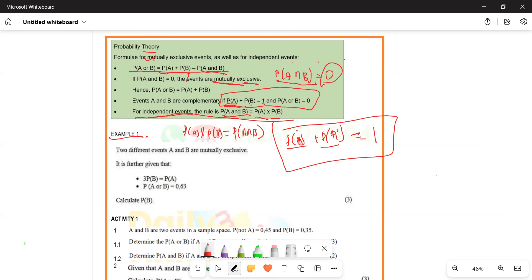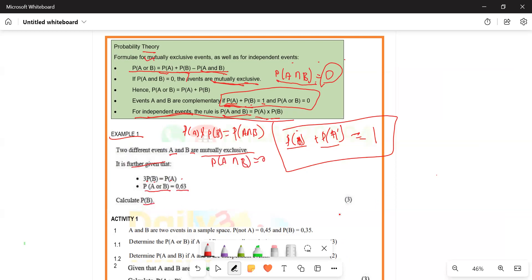Let's take example number one. Two different events A and B are mutually exclusive. What do we mean when we say events are mutually exclusive? It means the probability of A and B is equal to zero. They also say the probability of A is 3P(B), and the probability of A or B is equal to 0.63. We need to calculate the probability of B.